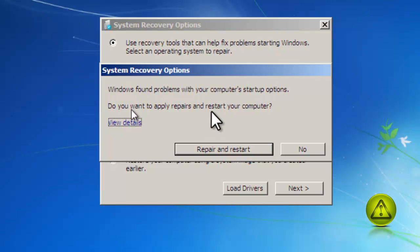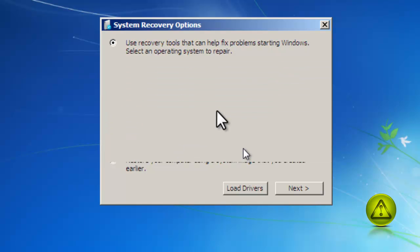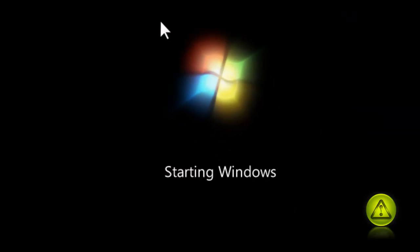Now when you press repair and restart it will automatically repair the computer and restart your computer. Your operating system should come back to life. Here it is.